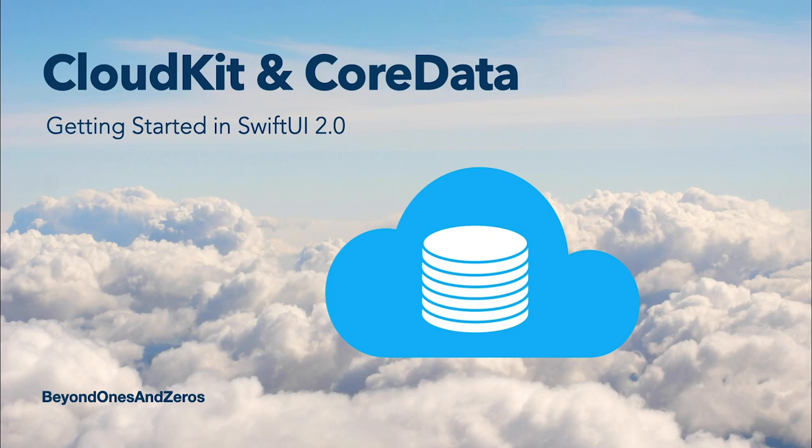Welcome back. In today's video we're going to finally talk about CloudKit and how it works together with Core Data in SwiftUI.